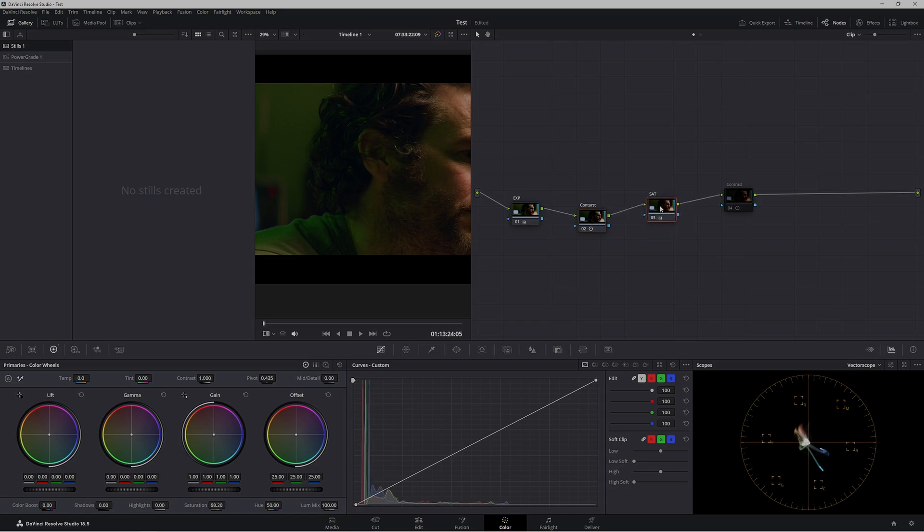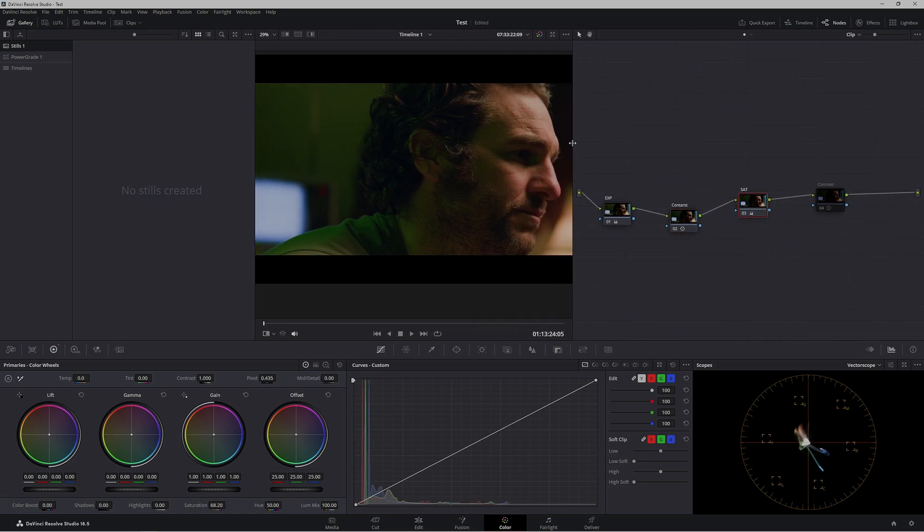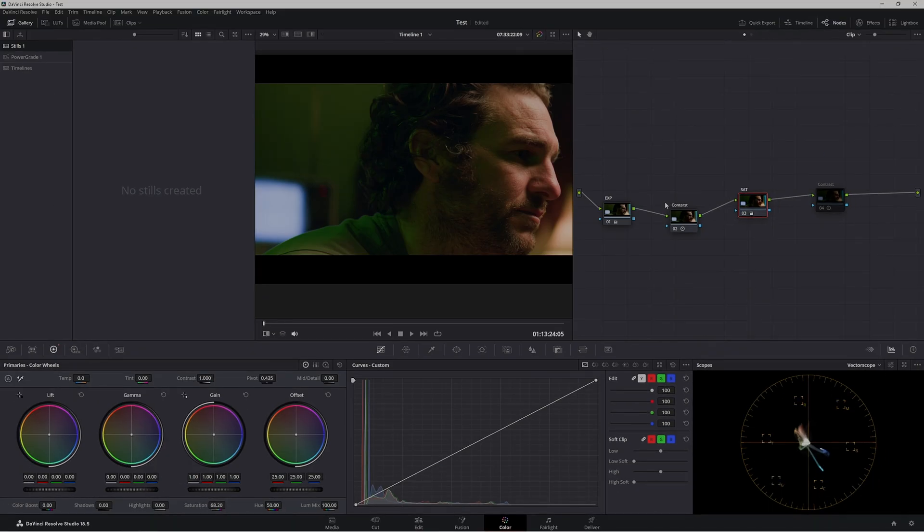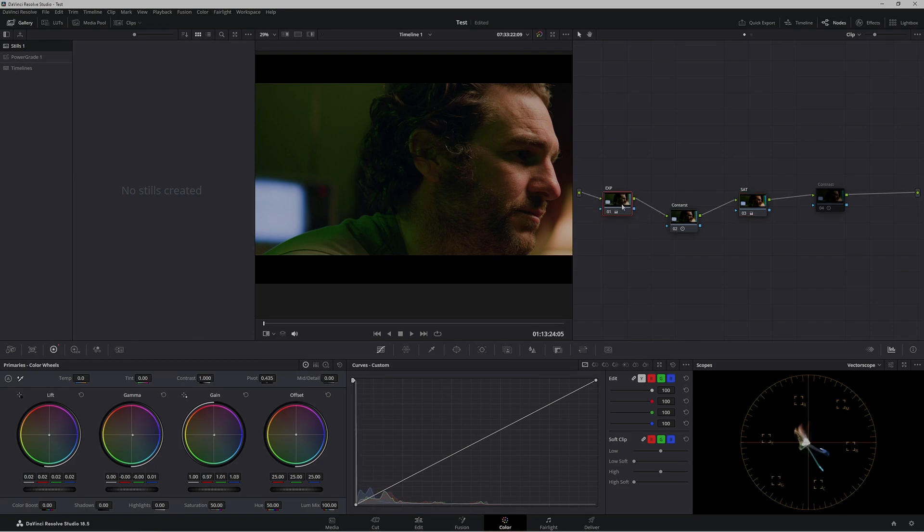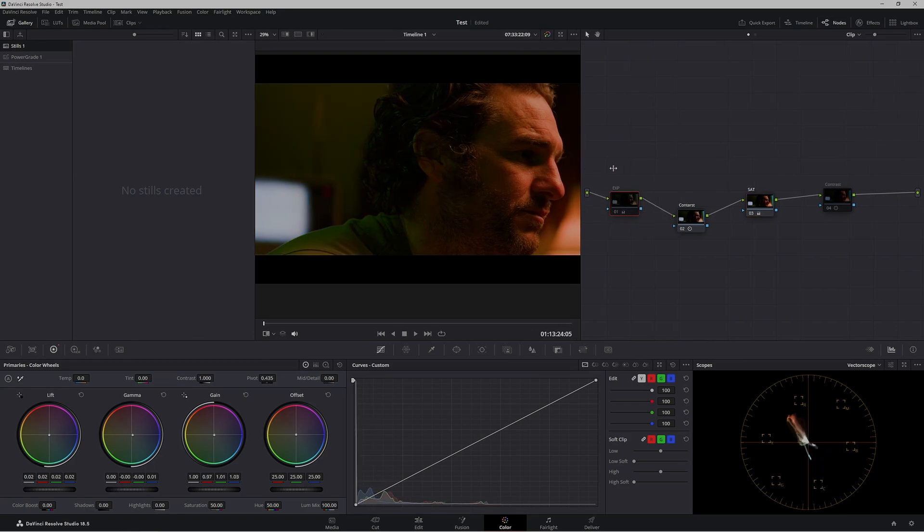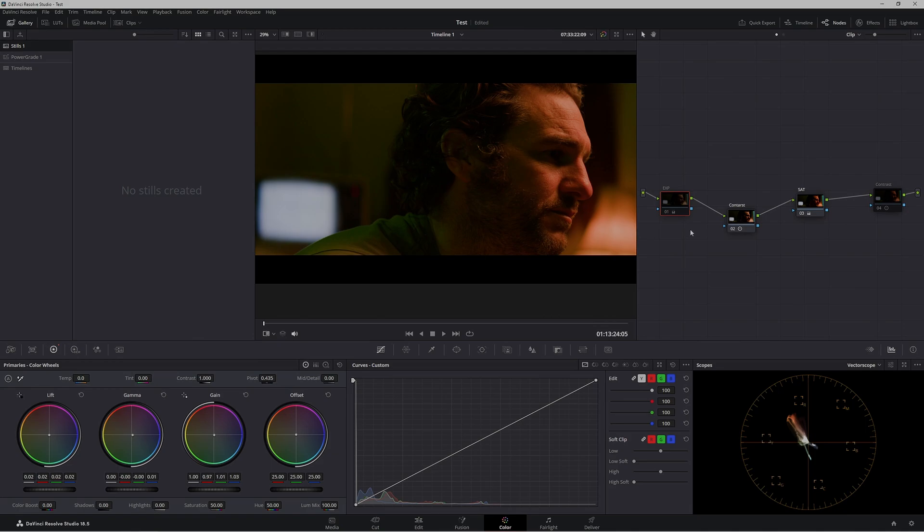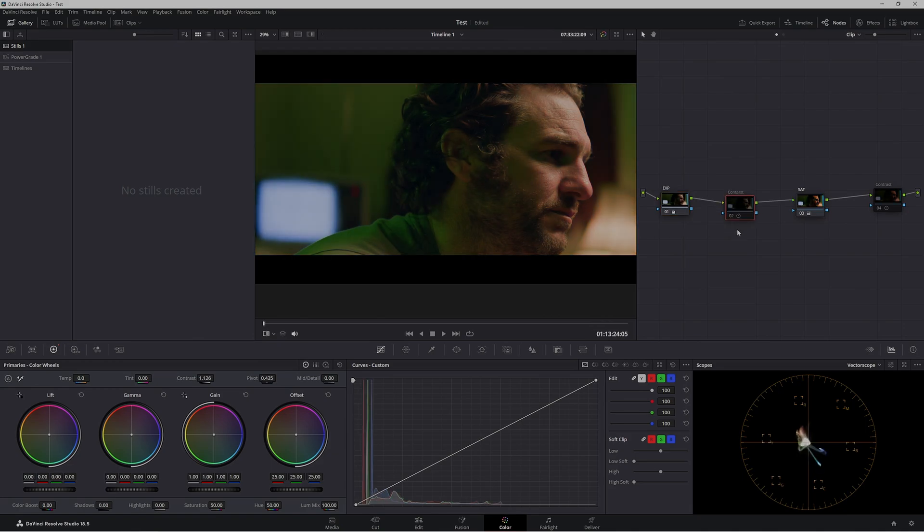Let's go through our grade here. Again, this is really simple - not normally how I'd have my node tree - but we have our exposure and balance, which should be separate but I was being lazy, then contrast and saturation.